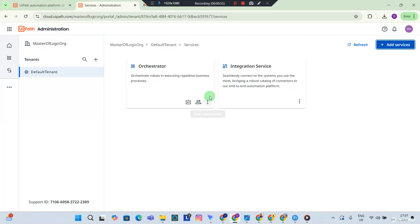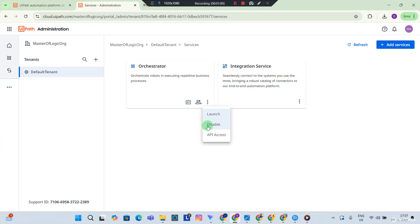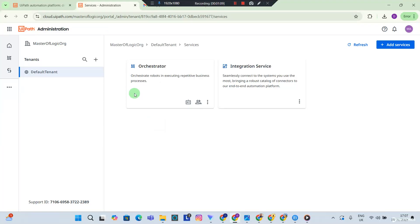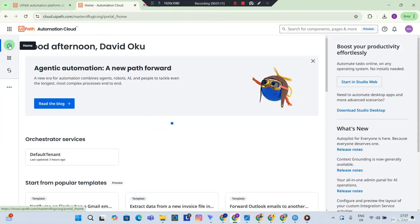Another thing you need to take note of, you need to make sure the orchestrator is enabled. Mine is already enabled so you want to make sure you have this as enabled. For now mine is enabled, it's already enabled, and that is why you can see disabled. So it looks good. I'm going to head back to the home.